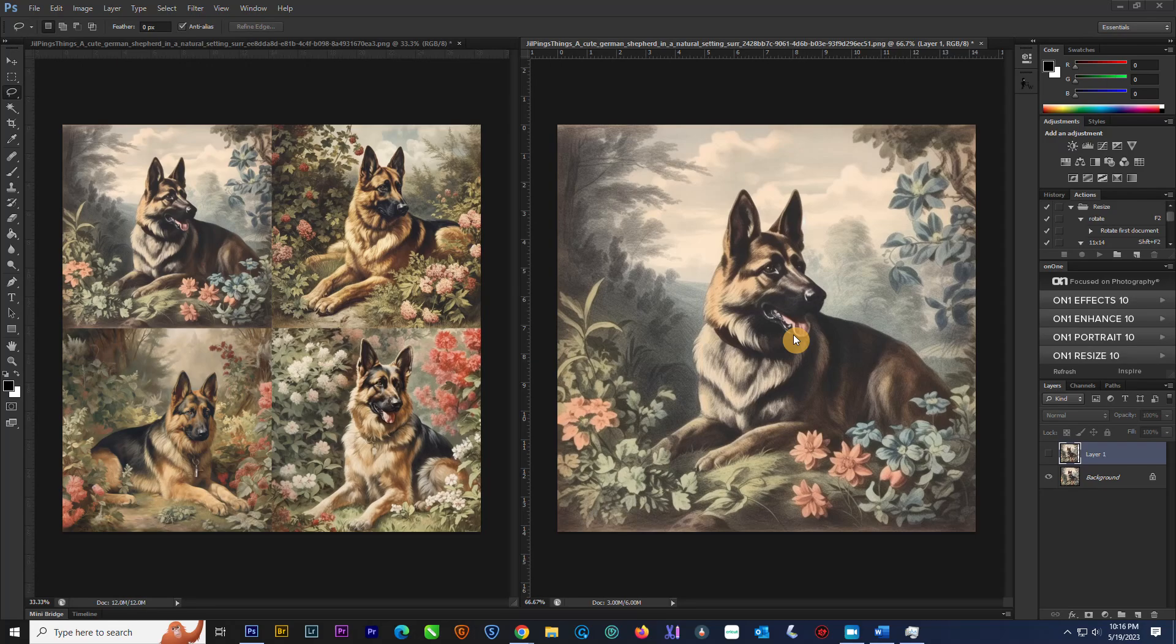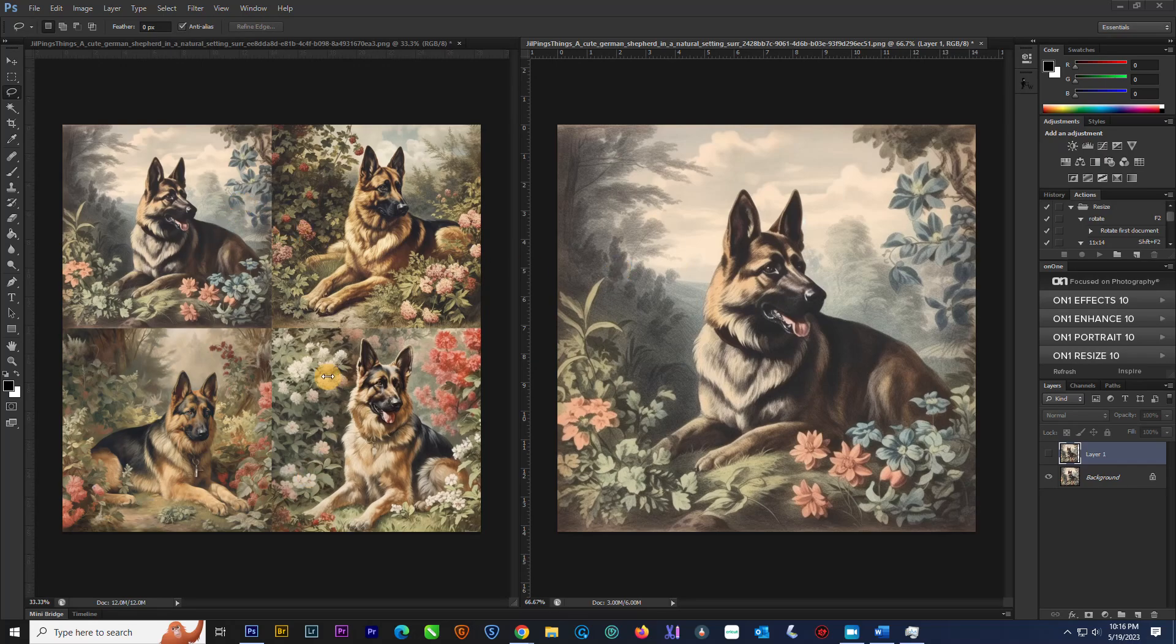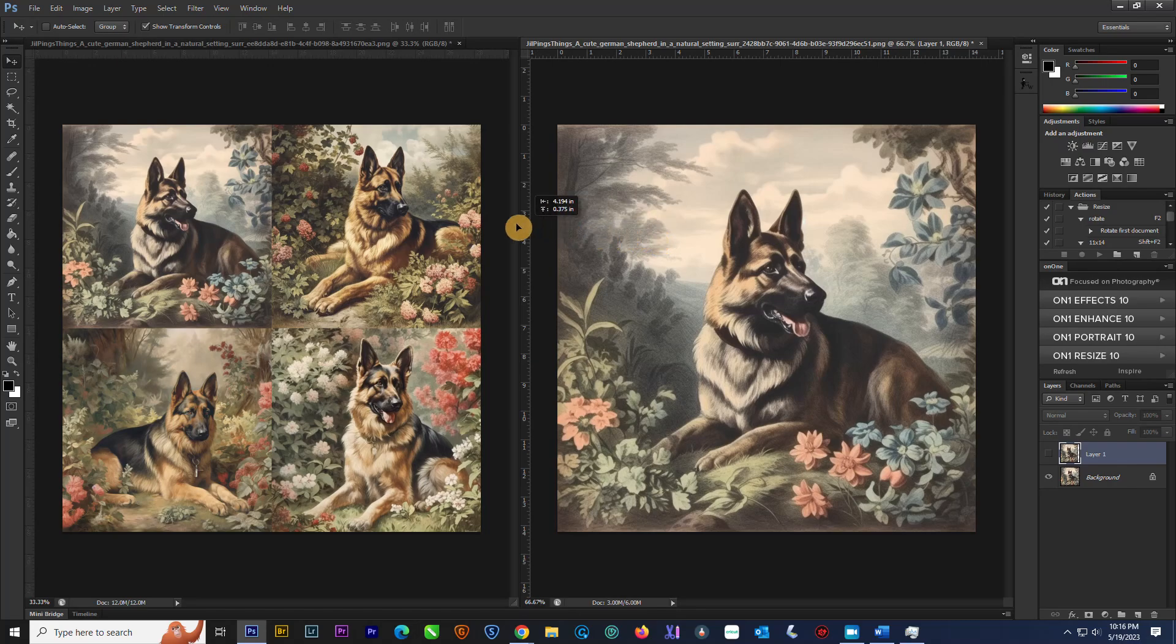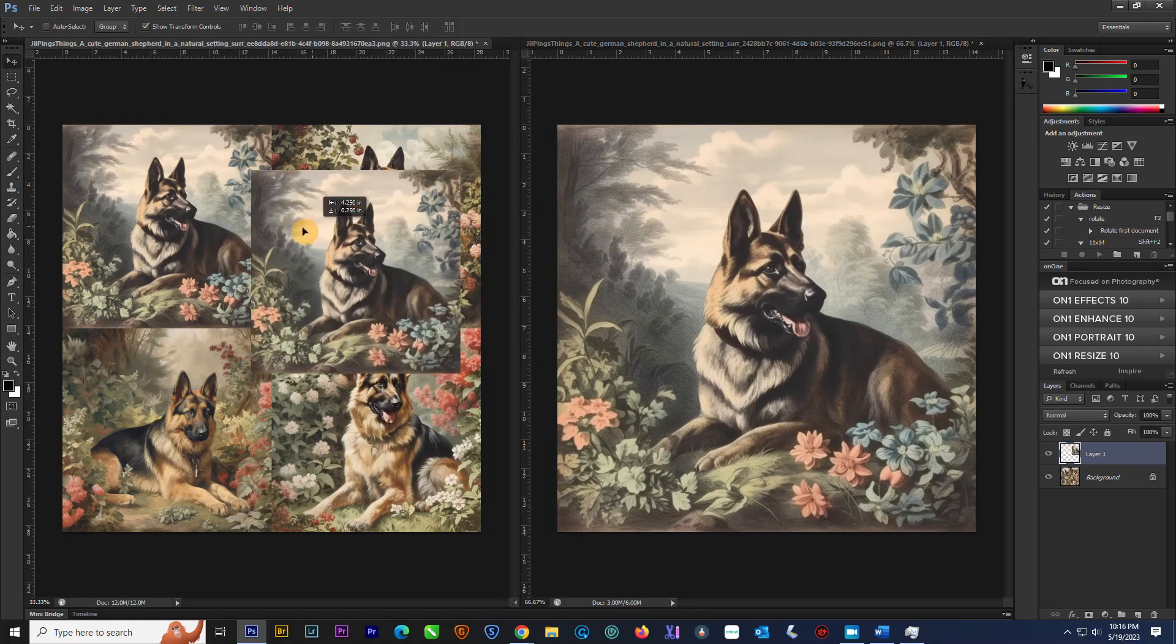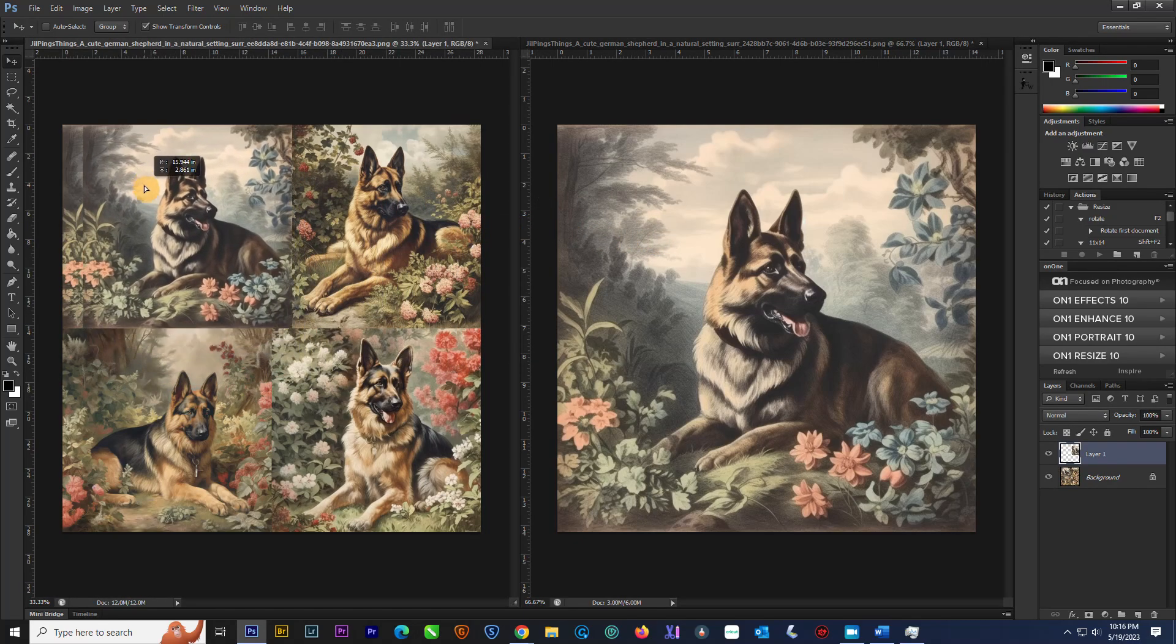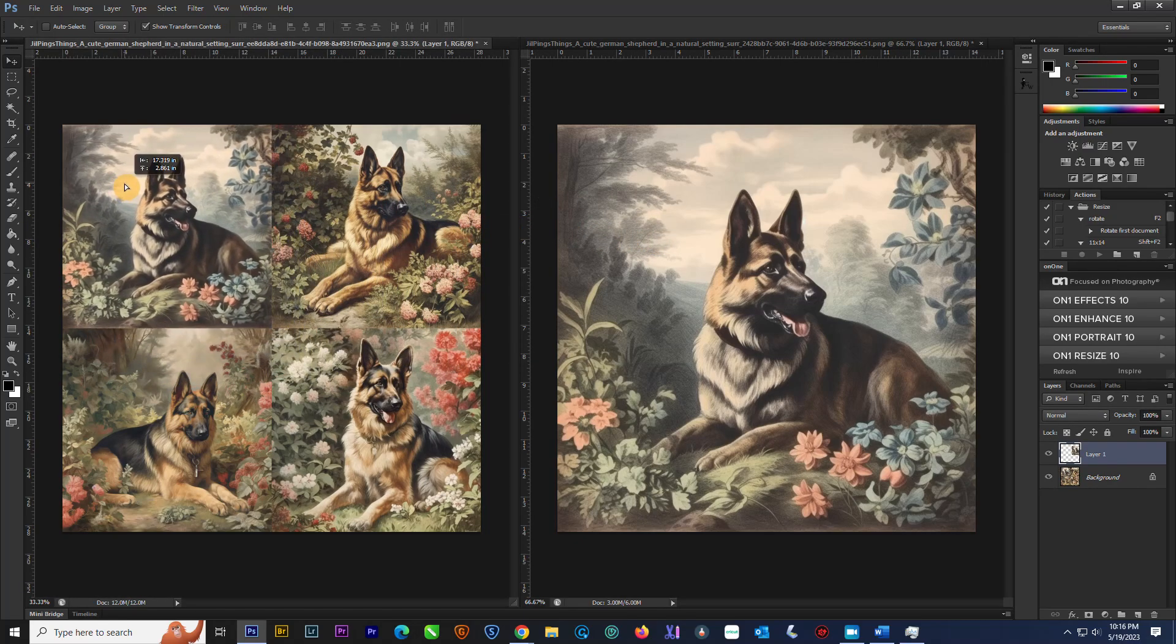And to show you this, these are both the same images. This is the upscale for mid-journey. These are the four. And we're going to take this image and drag it over. And as you can see, it is the exact same size.